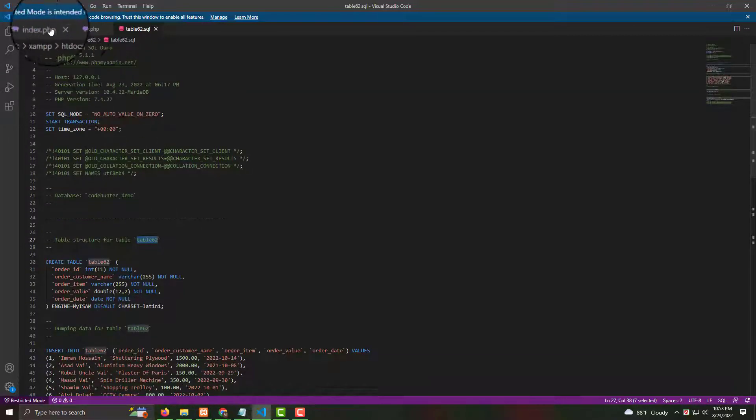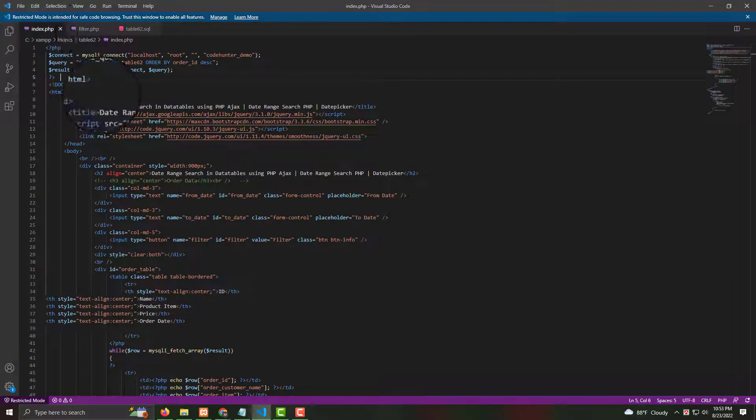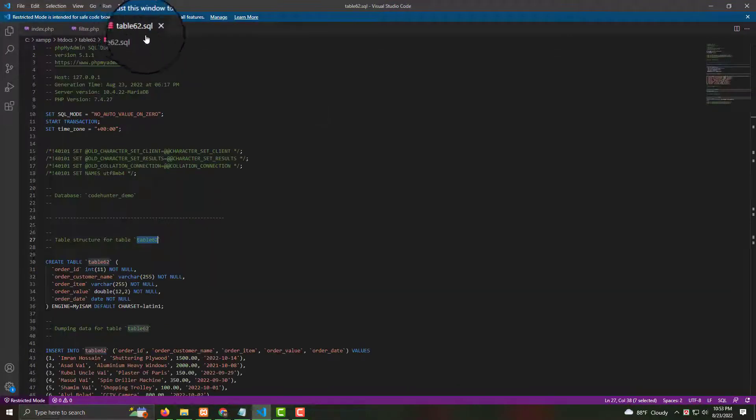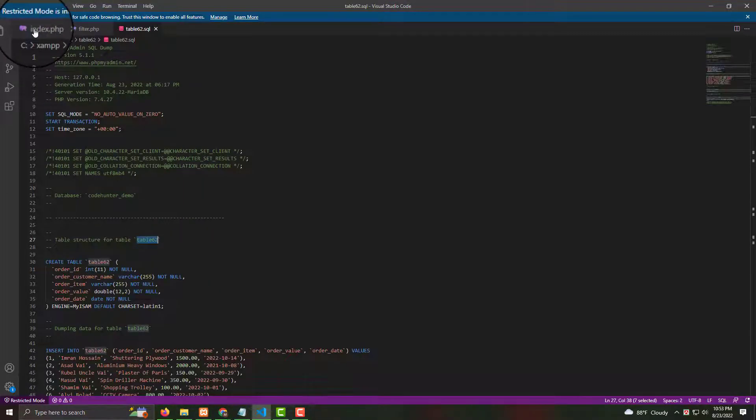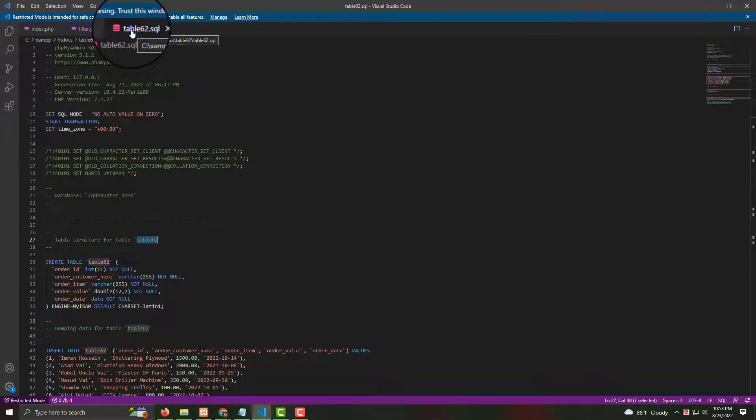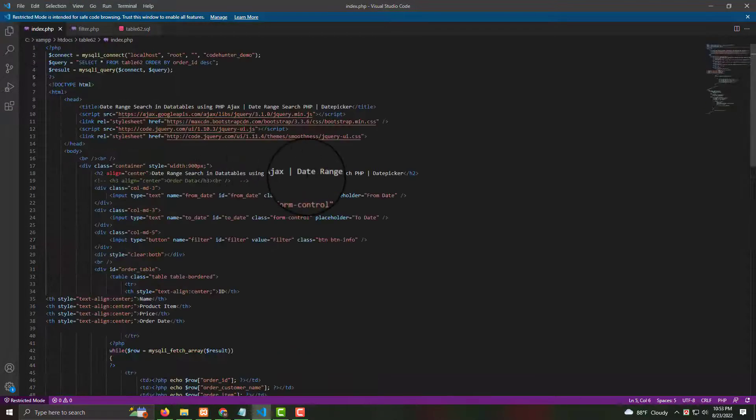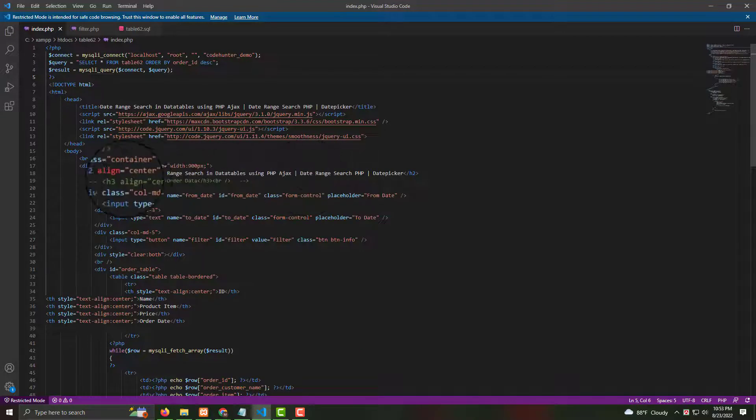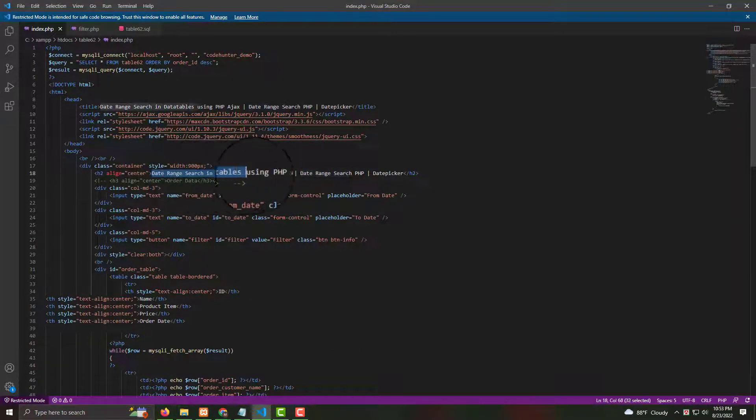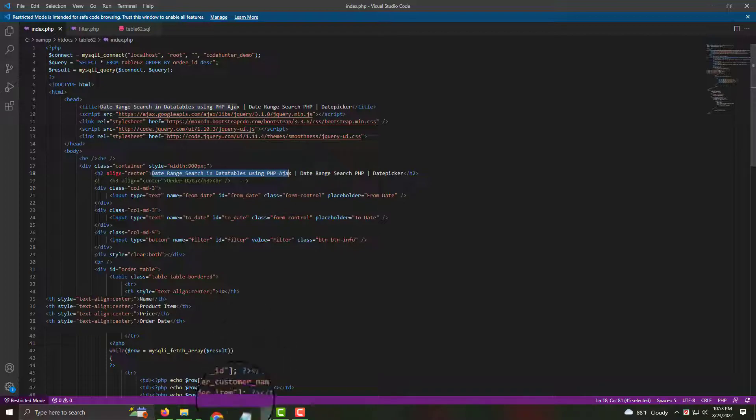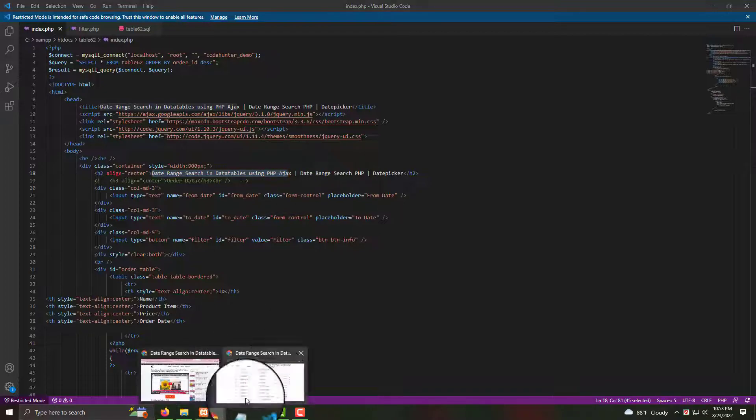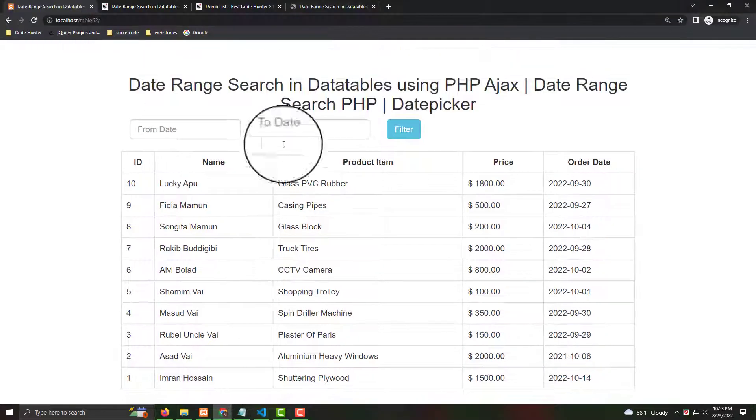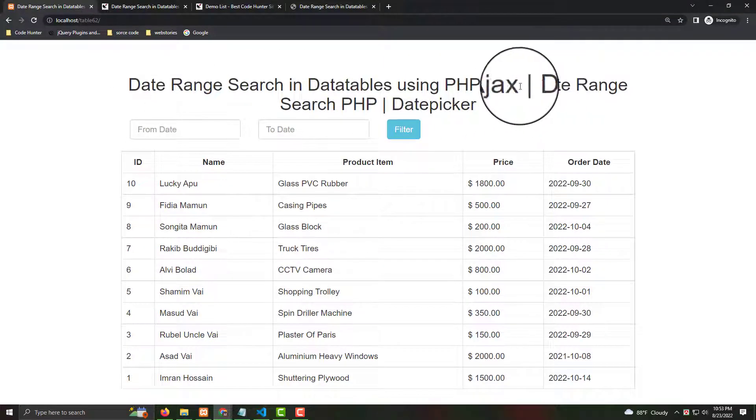Also, you have to change from index and filter, otherwise you didn't connect your index, filter and database. And now, very interesting things is index. That is the table title name. You see, data range search in database using PHP Ajax. Now I'm going to my table. That's very interesting.